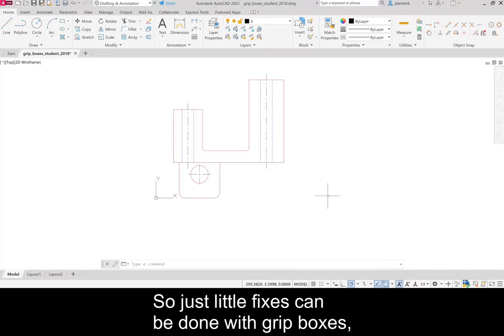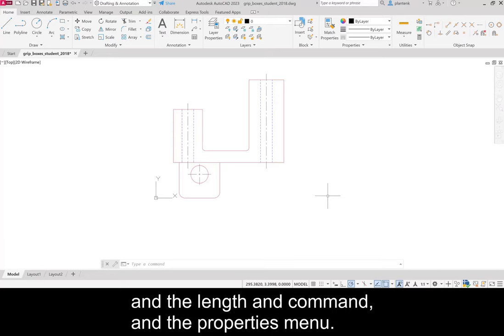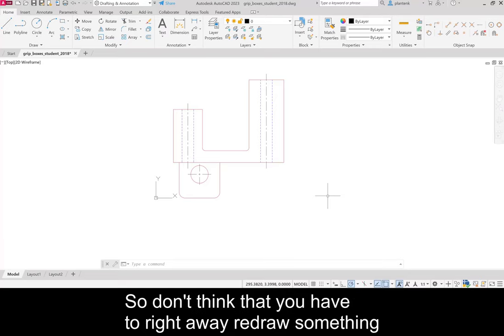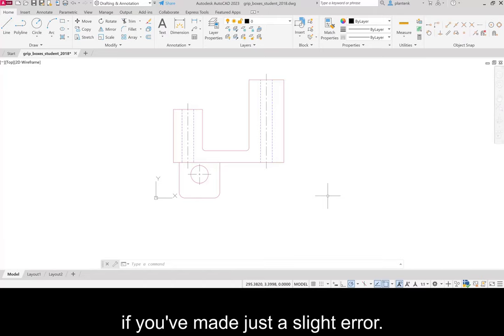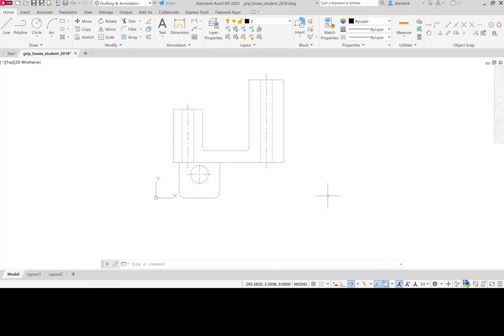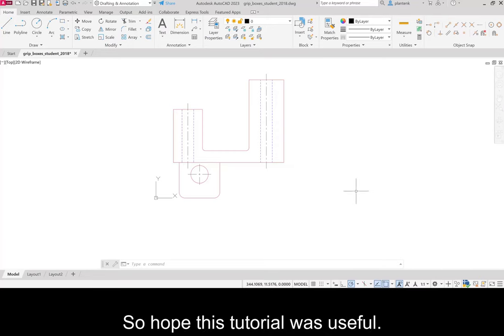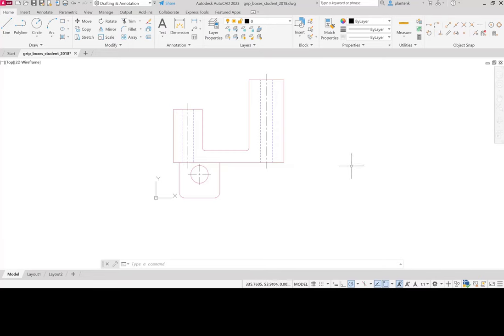So just little fixes can be done with grip boxes and the lengthen command and the properties menu. So don't think that you have to right away redraw something if you've made just a slight error. So I hope this tutorial was useful.